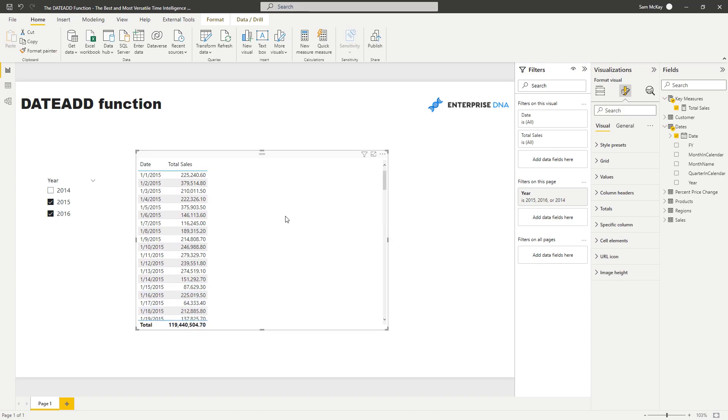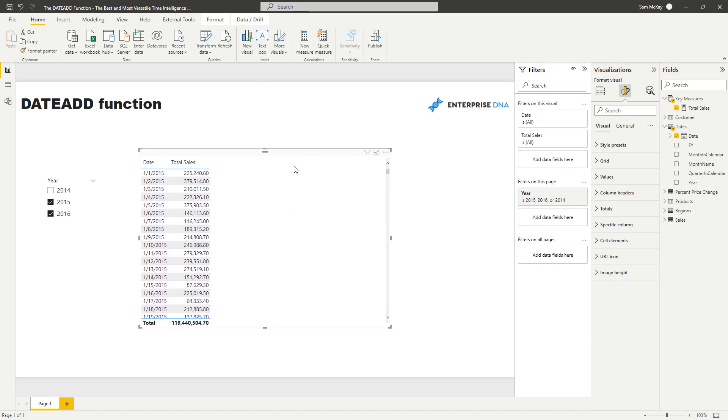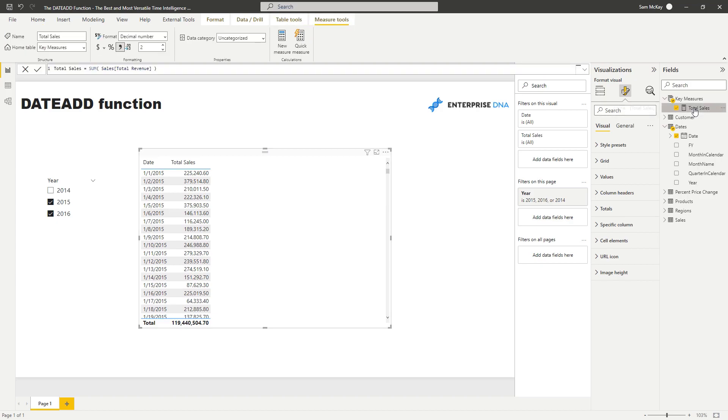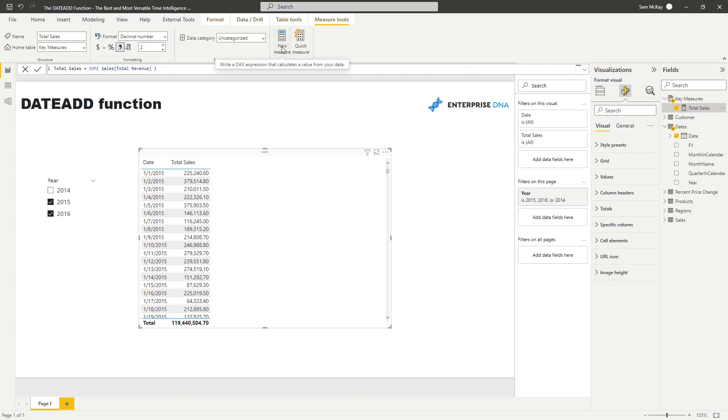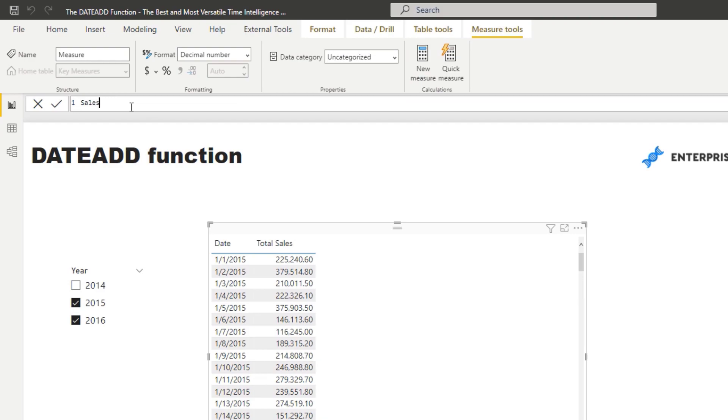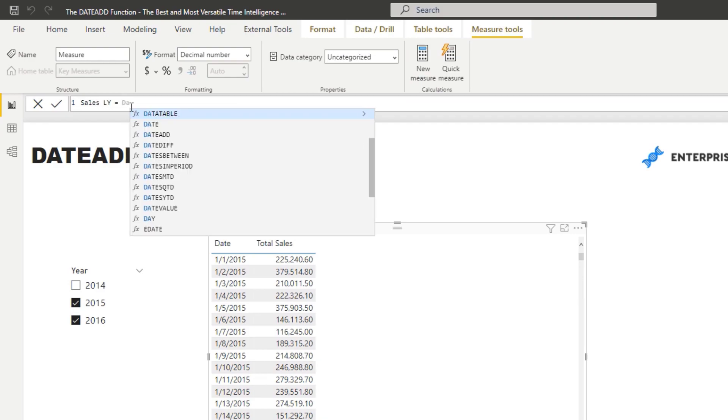Now using DATEADD we can compare sales, or any measure or any metric, and compare it to any time period. Say for instance I want to analyze what were my sales last year at this time. Obviously we can use the same period last year time intelligence function for this, but we can also do it in DATEADD. So I'm going to call this sales last year. I'm going to go DATEADD.